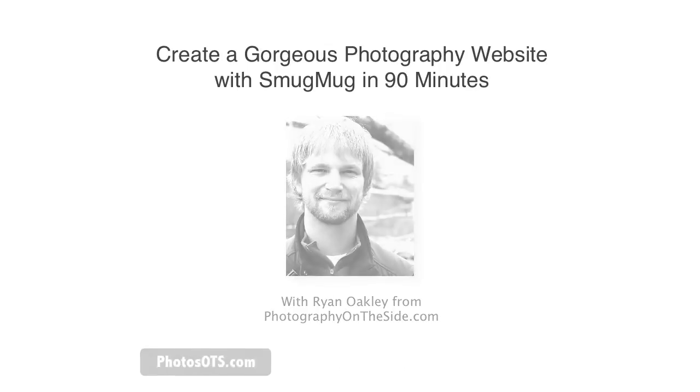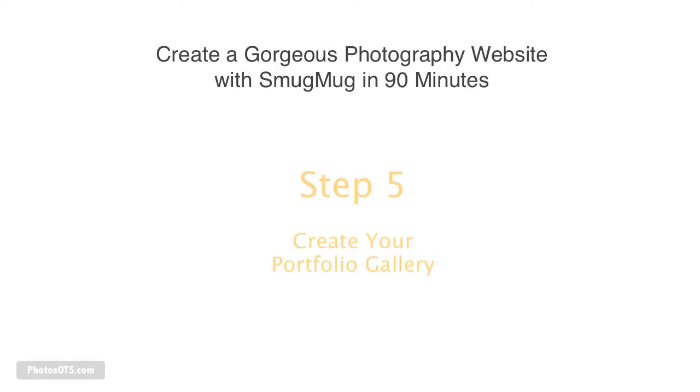This is step number five and in this step we are going to be creating your portfolio gallery out of the photos that we've already uploaded to your SmugMug site.